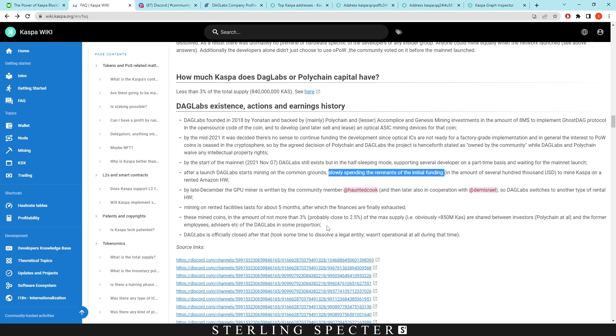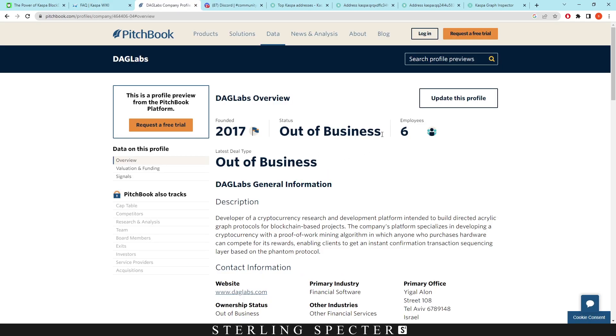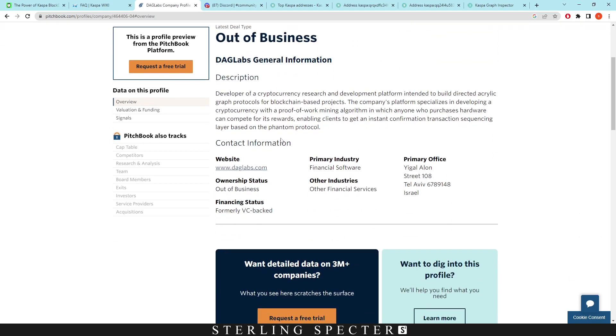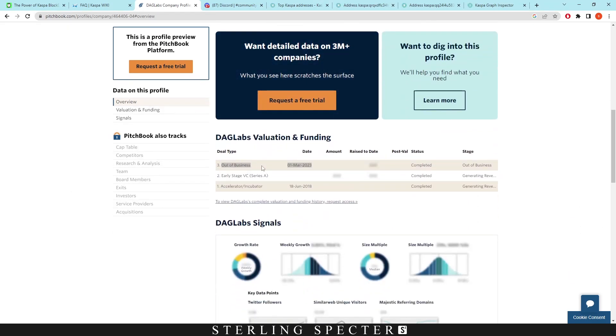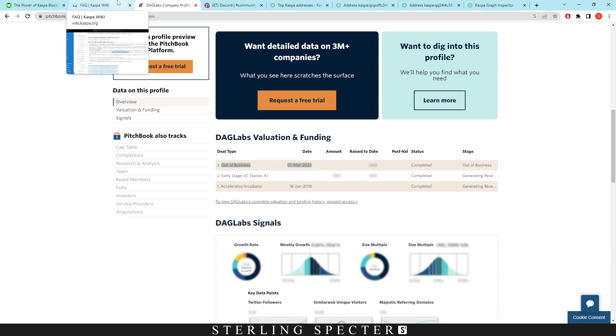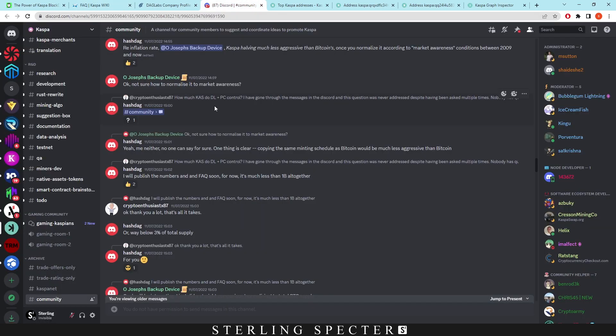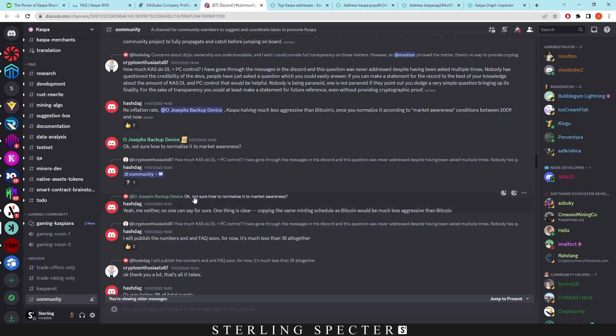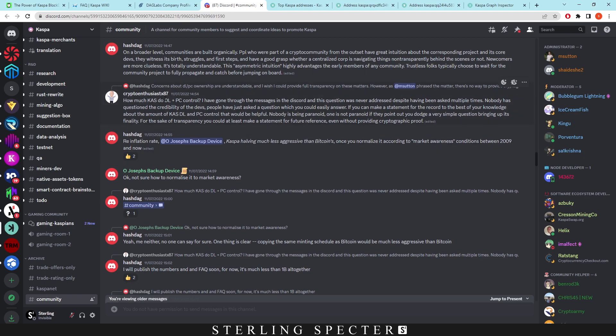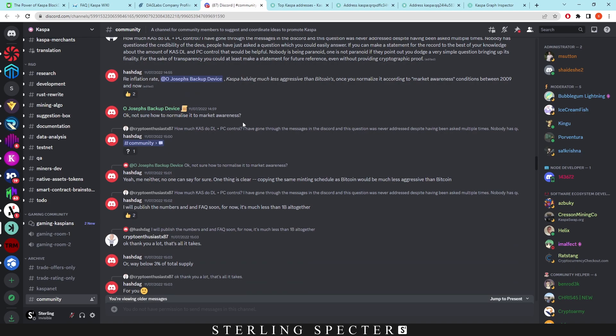DAG Labs is officially closed after that. It took some time to dissolve the legal entity - it wasn't operational at all during that time. We can actually see this here. Founded in 2017, DAG Labs, and if you scroll down here, it was actually out of business officially on the 1st of March 2023. Less than three percent of the total supply - we're looking at 840 million Casper Coin. There's a link to a Discord, so this is actually up in the Discord. You just have to scroll very far back down to 2022.